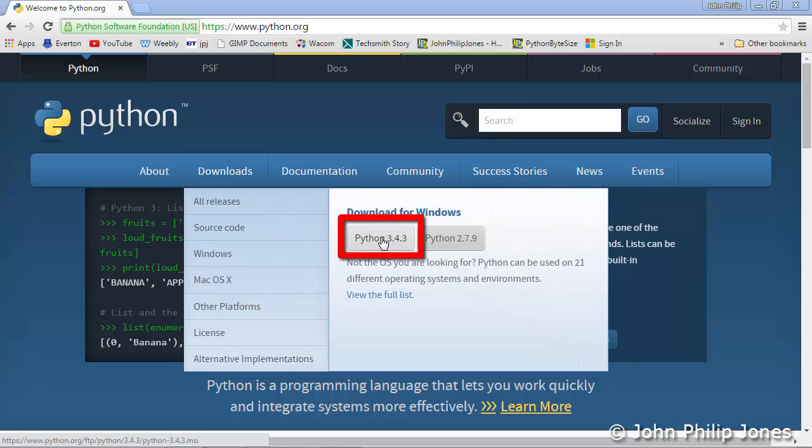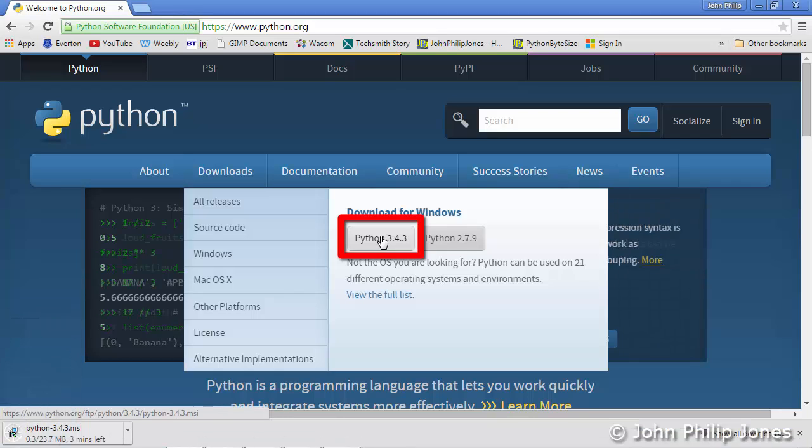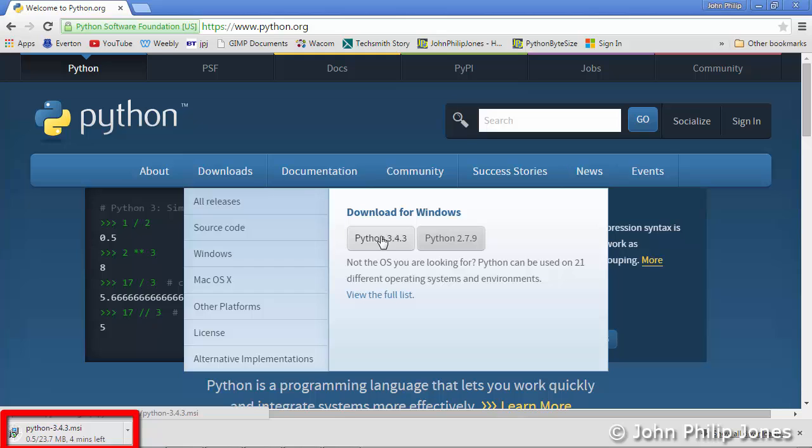Click here and you should see down here that the download of the file to install Python takes place.